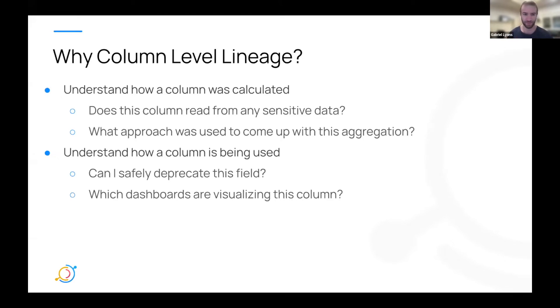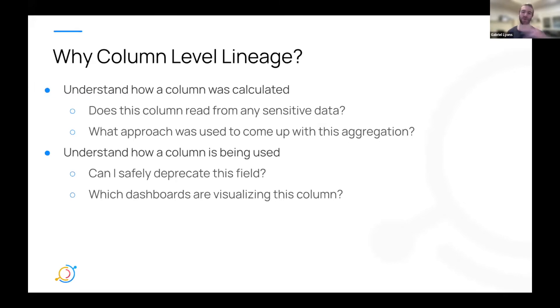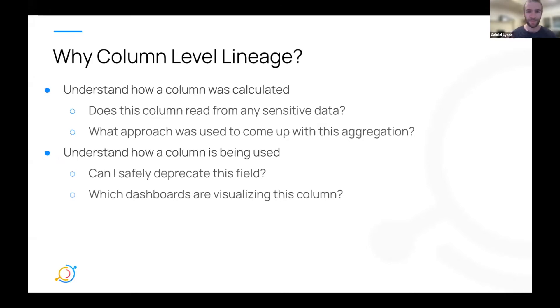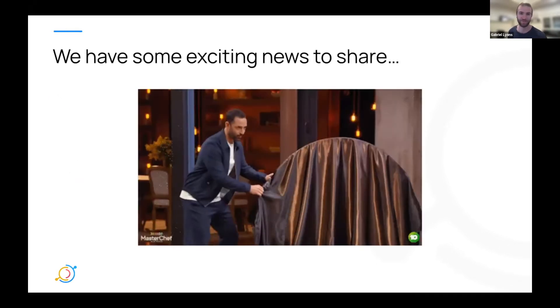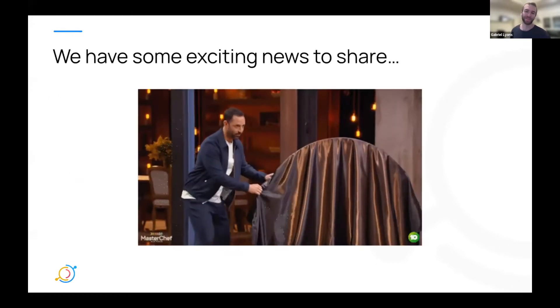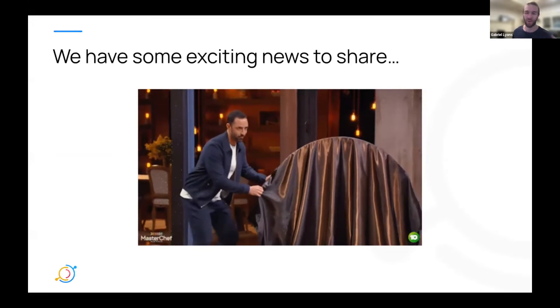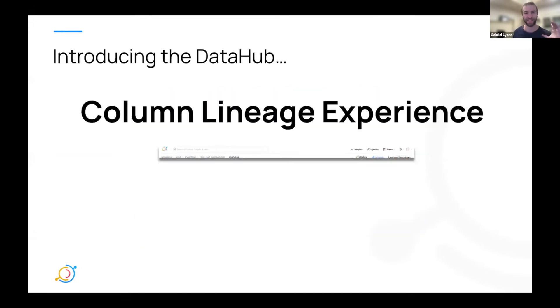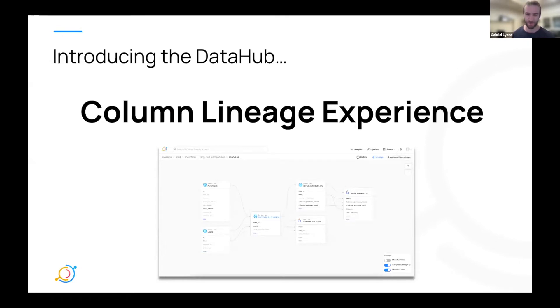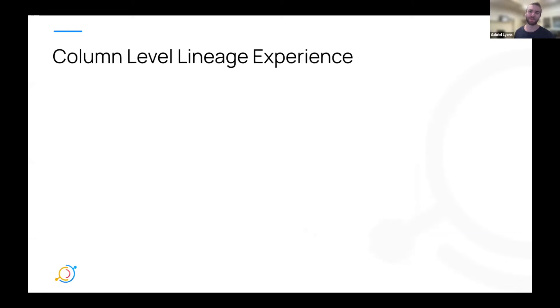How can I see this metric being visualized across all my different tools? Or what sort of charts or dashboards are using a metric as a given cut? And so all these different types of use cases come about from really understanding how do columns depend on each other across your entire data ecosystem.